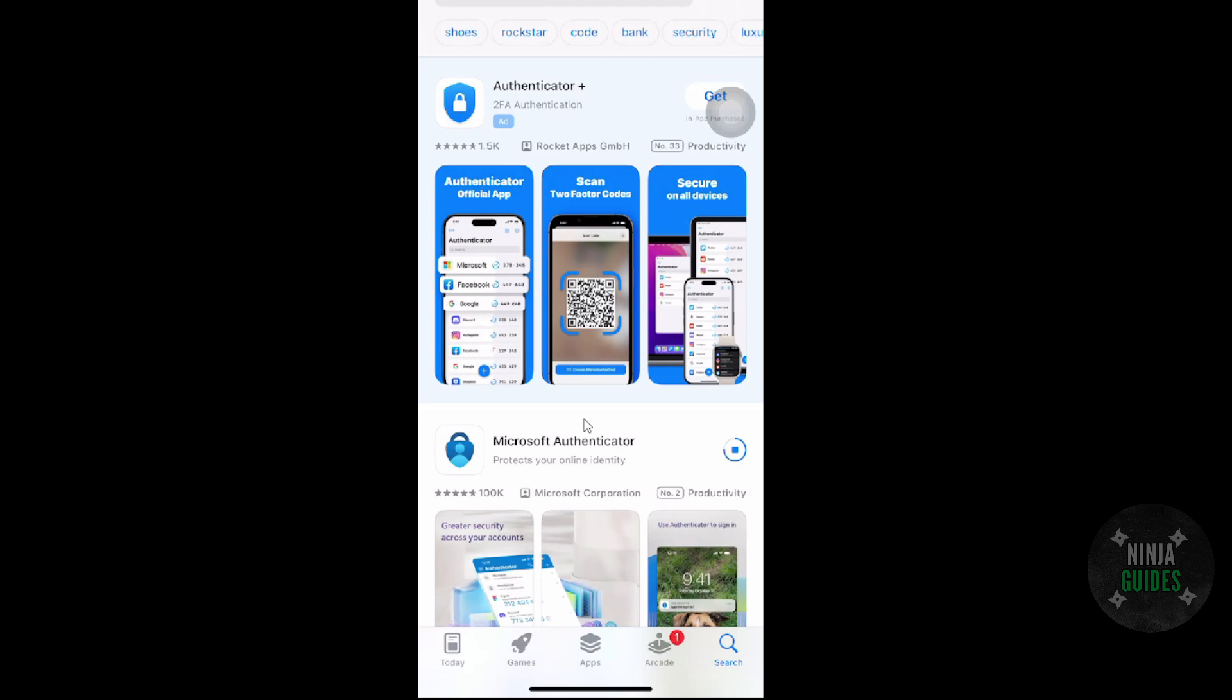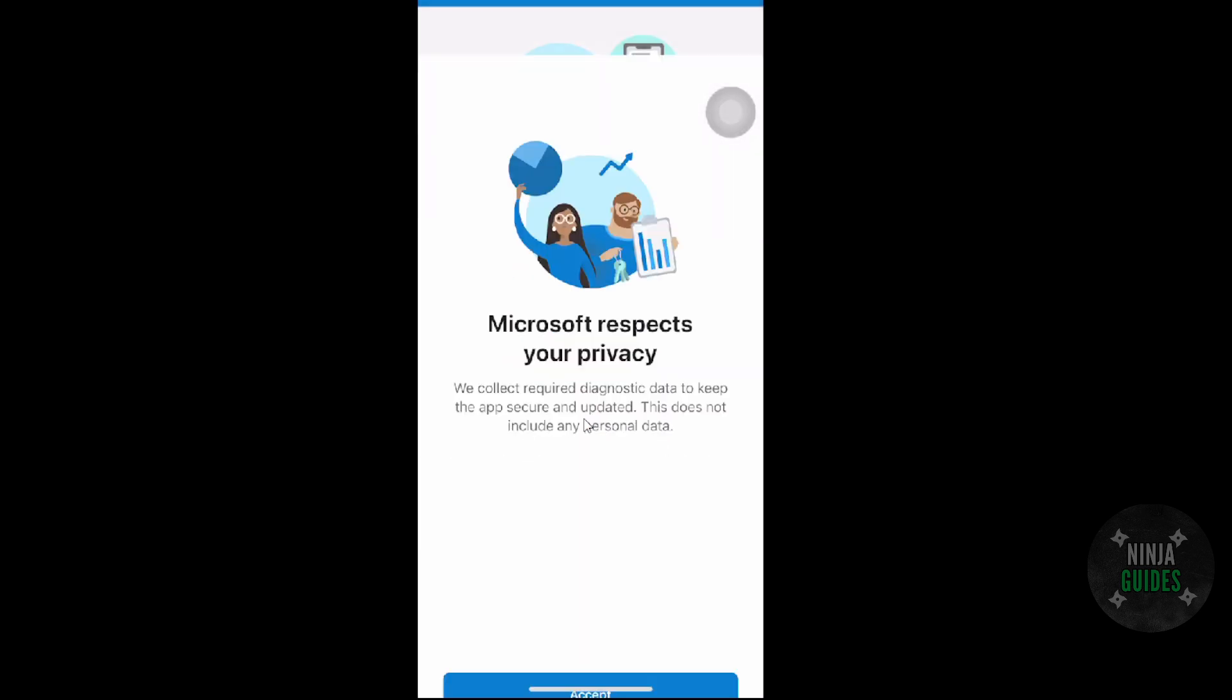Now to log into your Microsoft account, obviously you need to verify. So for that, if you have a Microsoft Authenticator app in your previous phone, make sure the app is activated. Now once you do that, you can see my Microsoft Authenticator just popped up here.